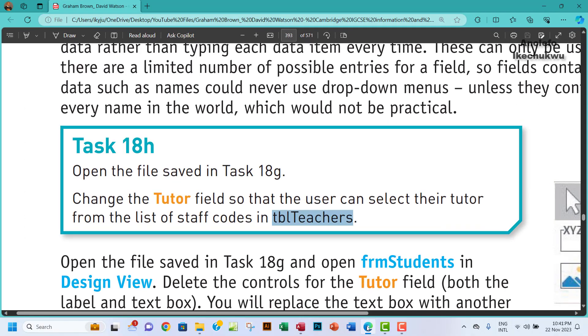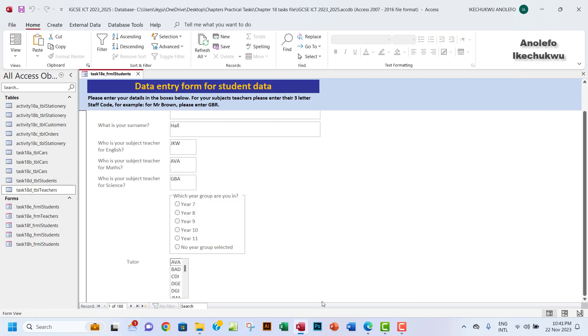So we're able to change the tutor field so that the user can select their tutor from a list. As you can see, this is the exact list. So the next one we want to do is actually to save, and that is how this can be done.